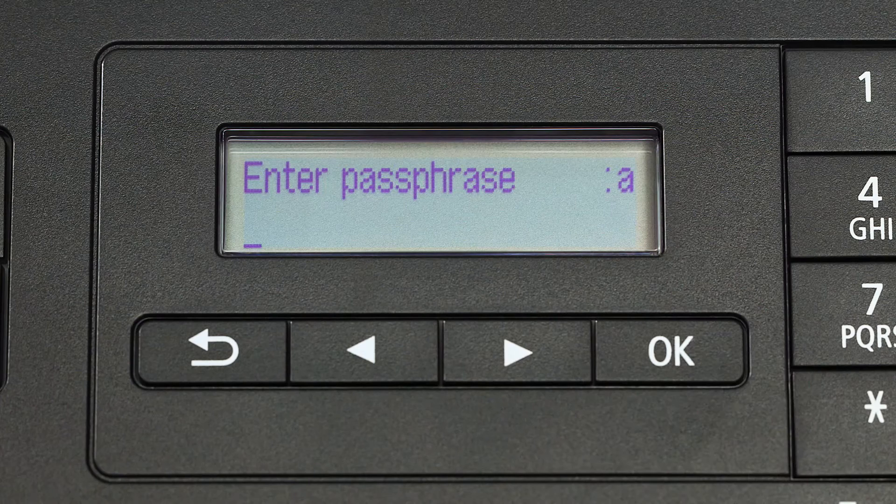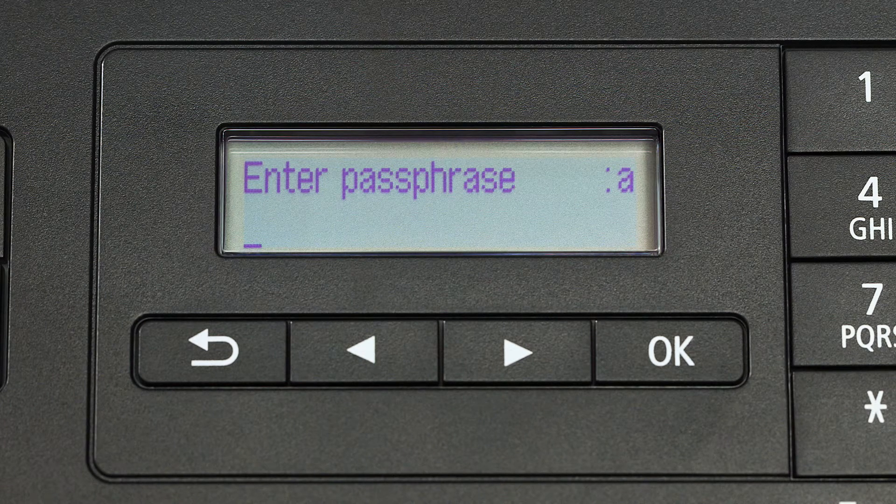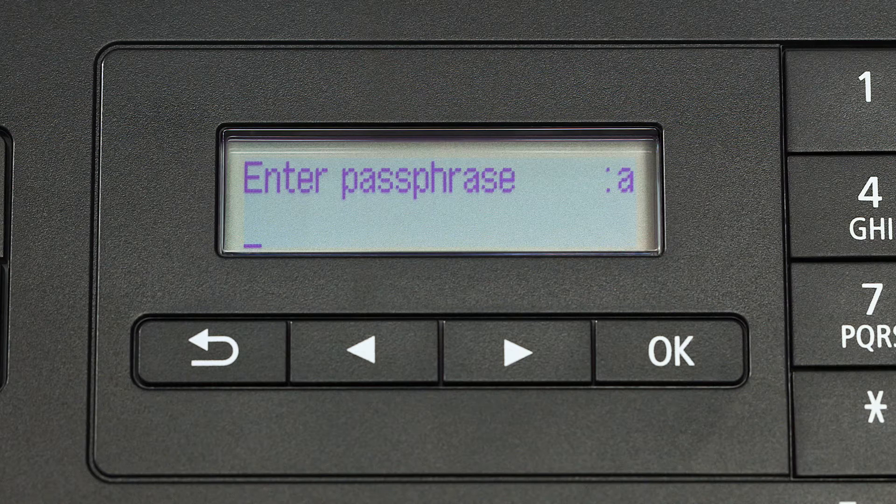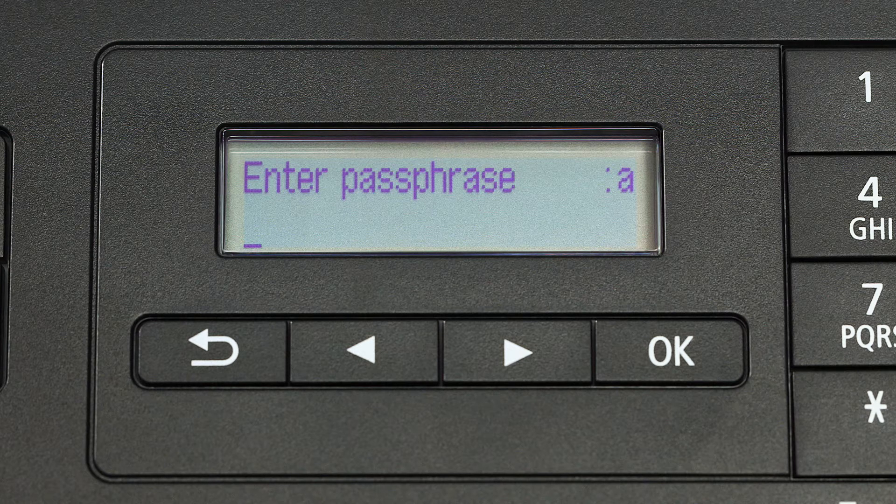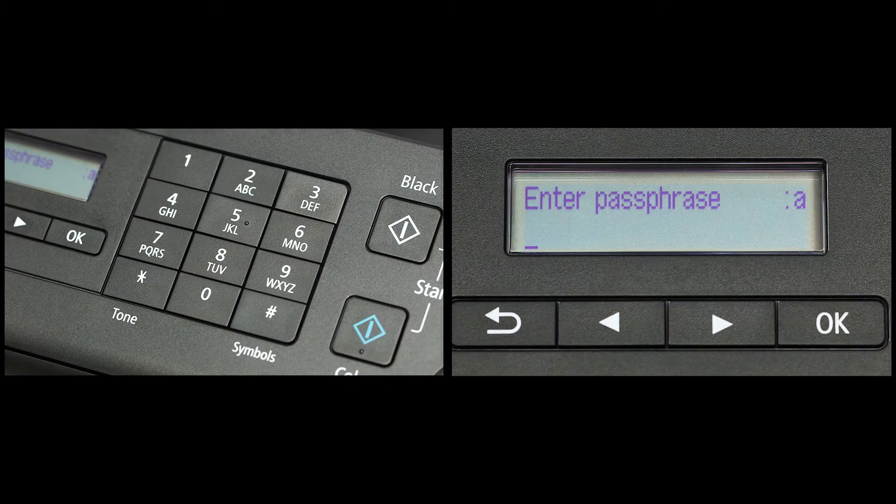Now you will enter your passphrase, also known as an access key or Wi-Fi network password. The printer screen is case sensitive. In the upper right corner of the printer screen, you will see a lowercase a, an uppercase a, or the number one.